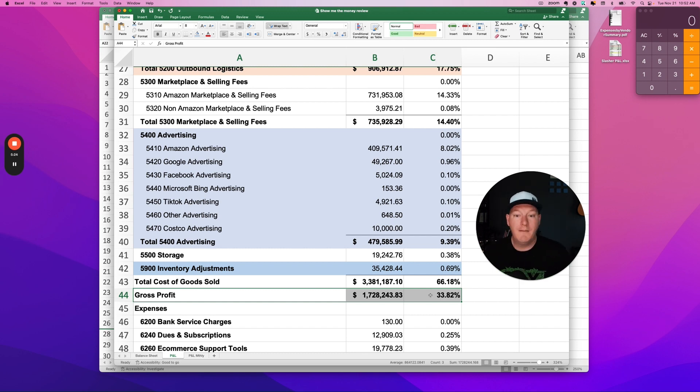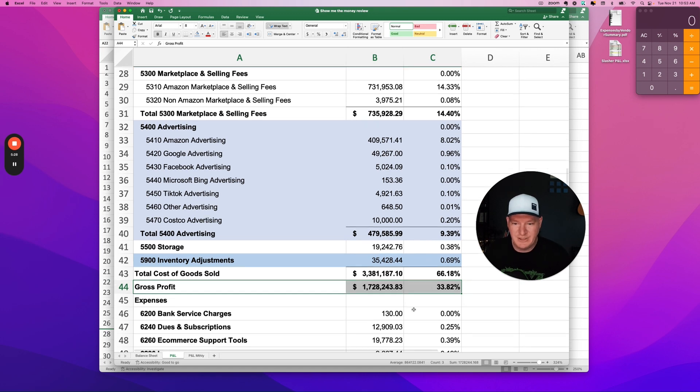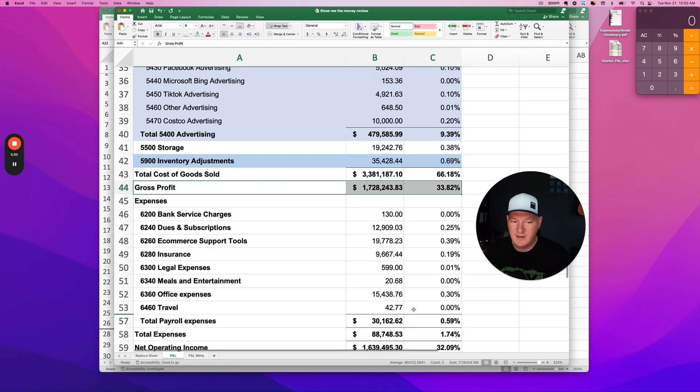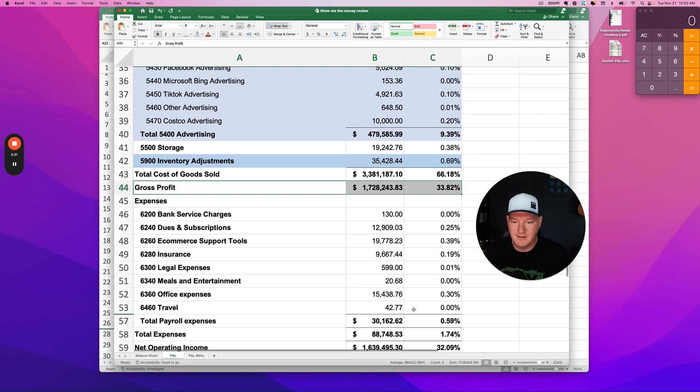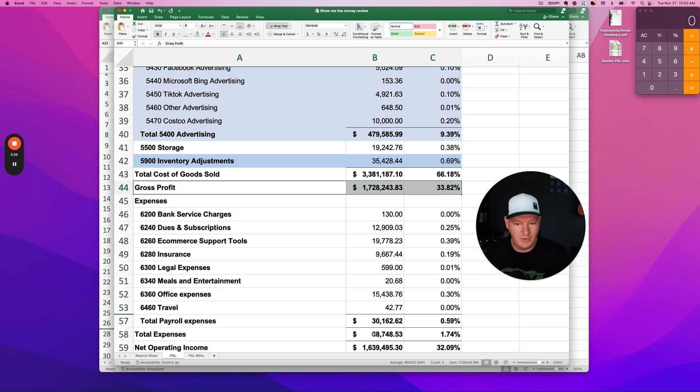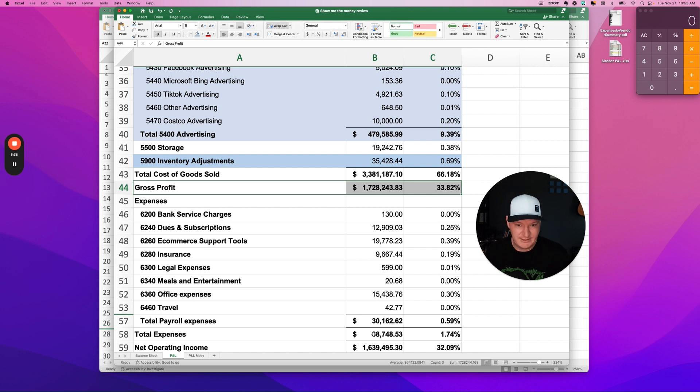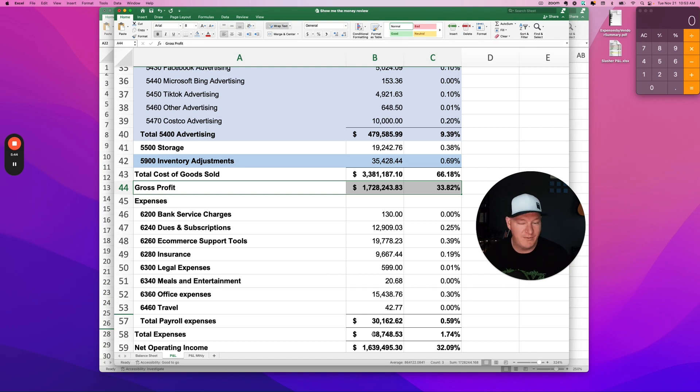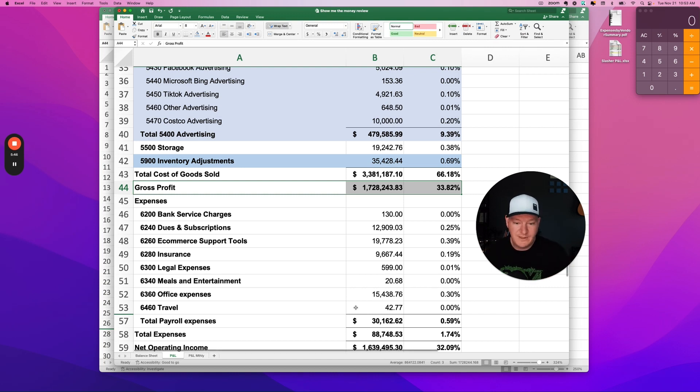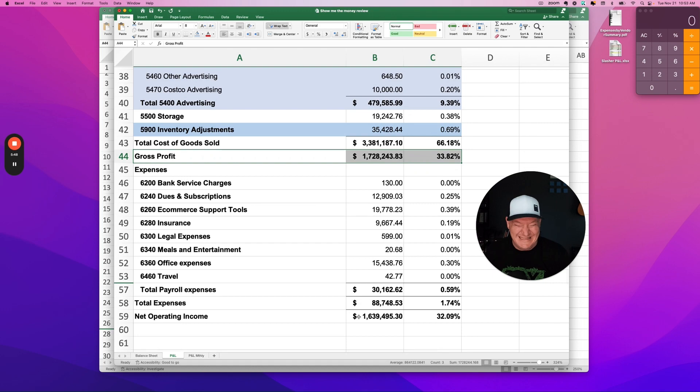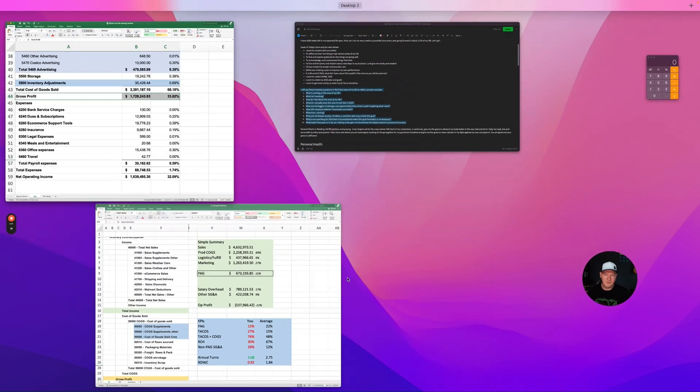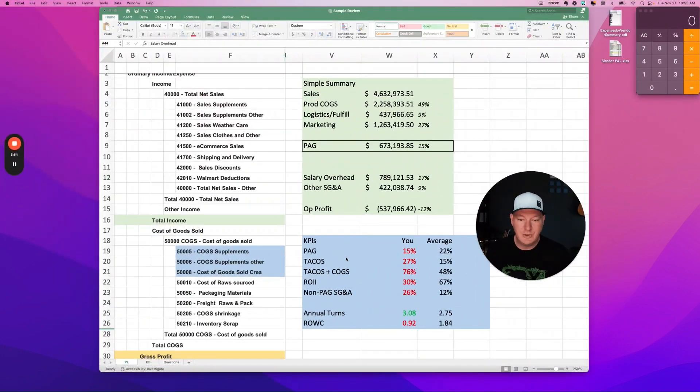And then the first example had a gigantic chunk of overhead. This second business has less than 2% in total overhead, literally from 20% to 2%. Almost the same revenue, by the way, annualized. This is almost the exact same business in terms of top line revenue. One of them is going to clear a profit of $1.6 million or 32% of their total sales. The first one that we looked at is going to lose half a million dollars.